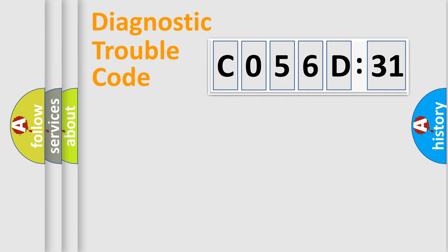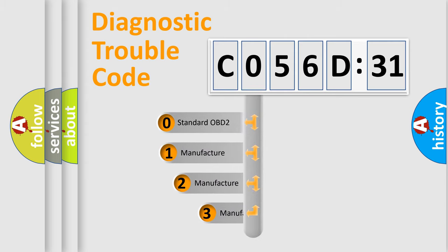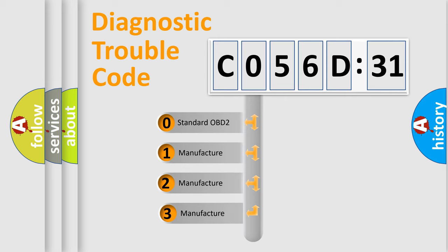Powertrain, Body, Chassis, Network. This distribution is defined in the first character code.